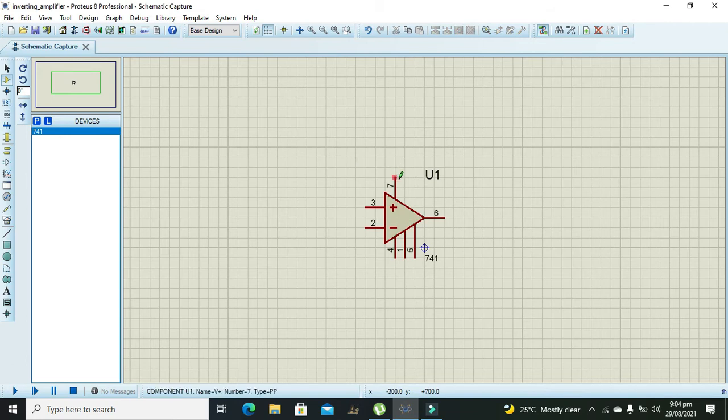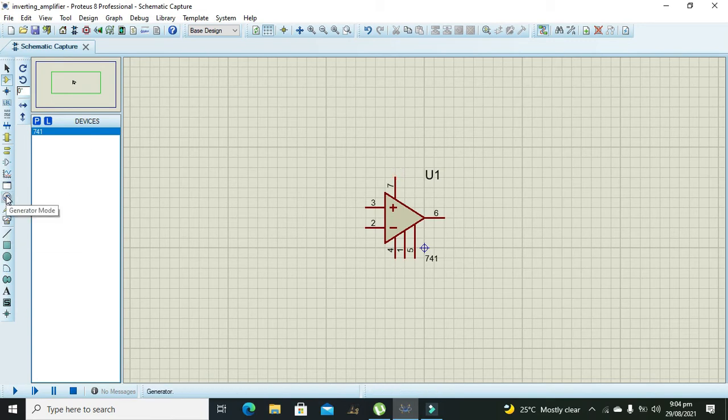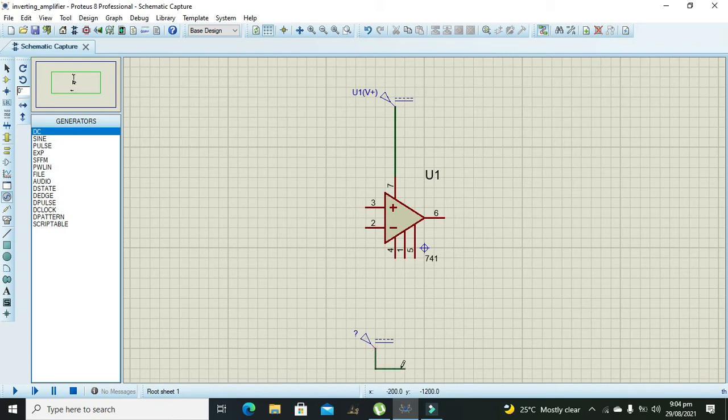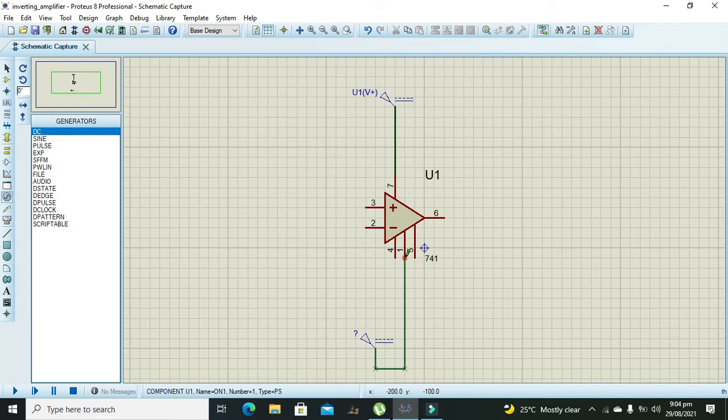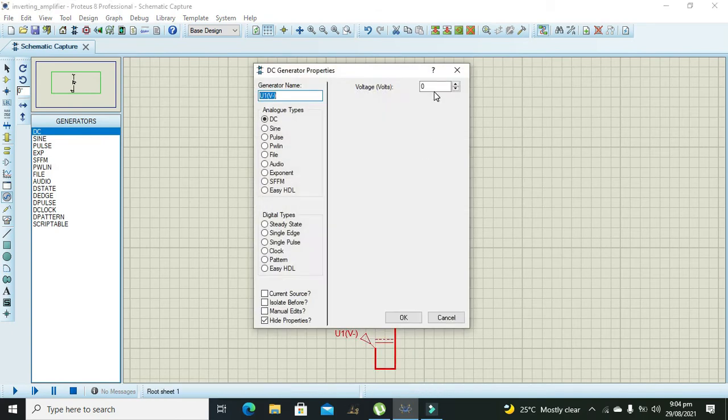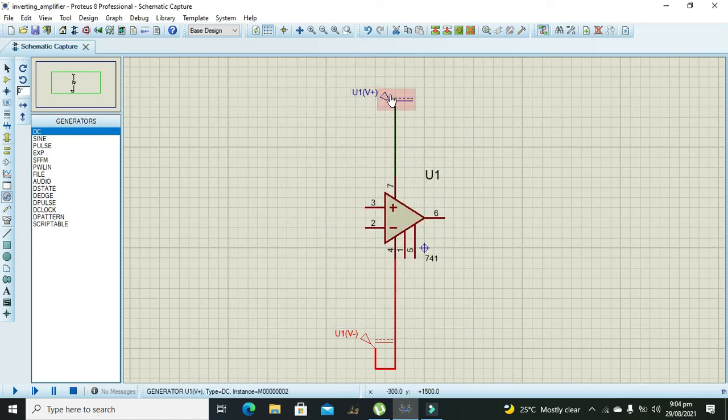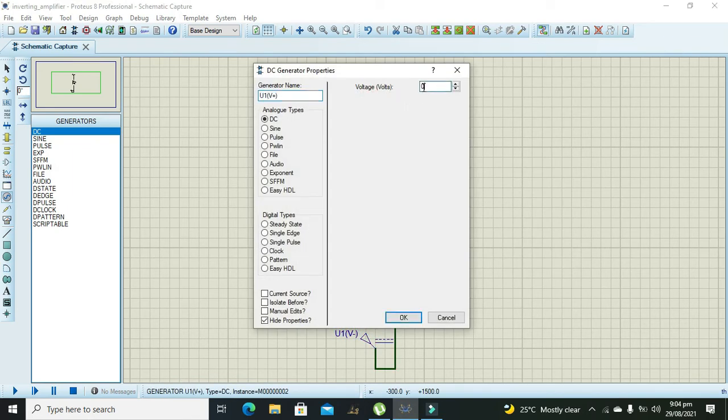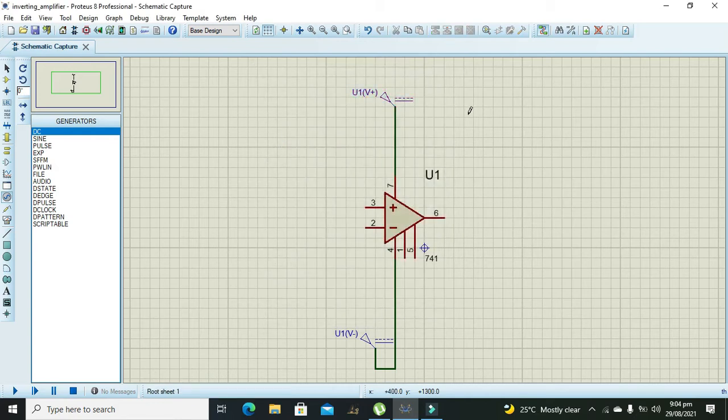Now you can see the two power pins. We will supply plus 10 volt and minus 10 volt. On pin number 7 you need to supply plus 10 volt, and at pin number 4 you need to supply minus 10 volt.